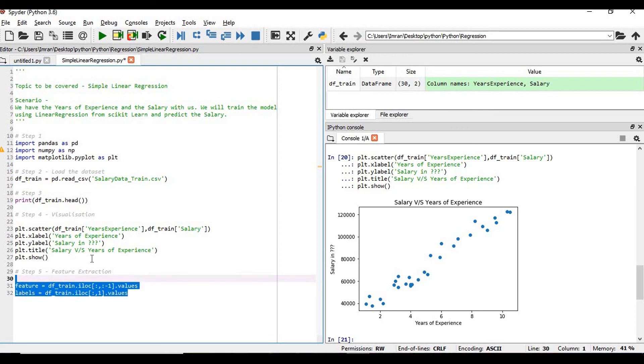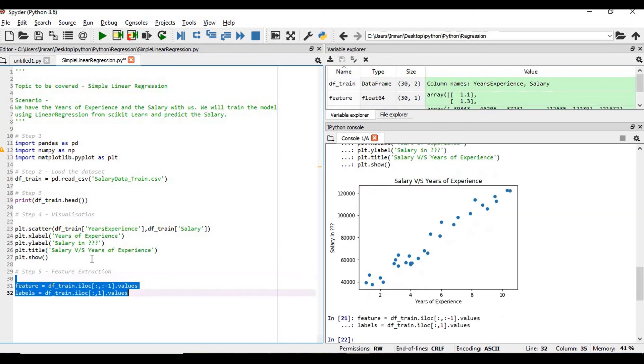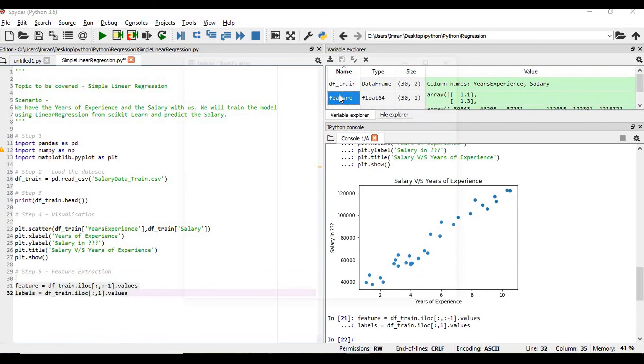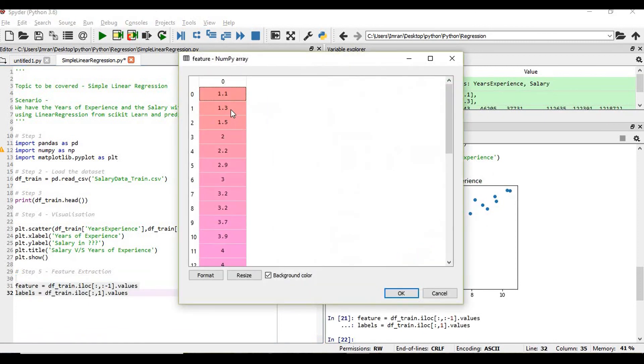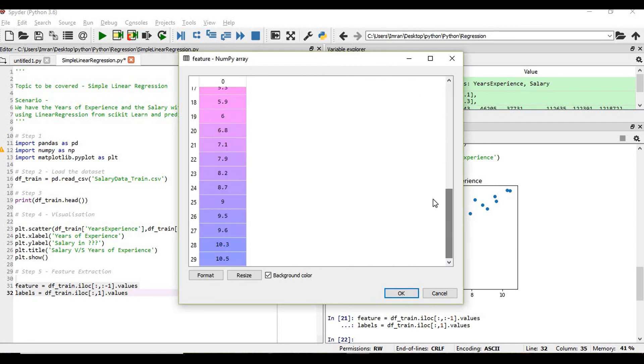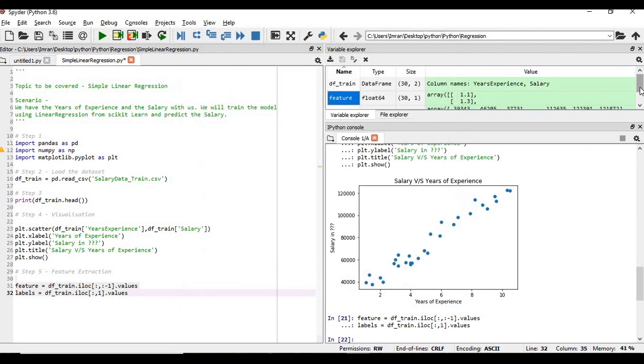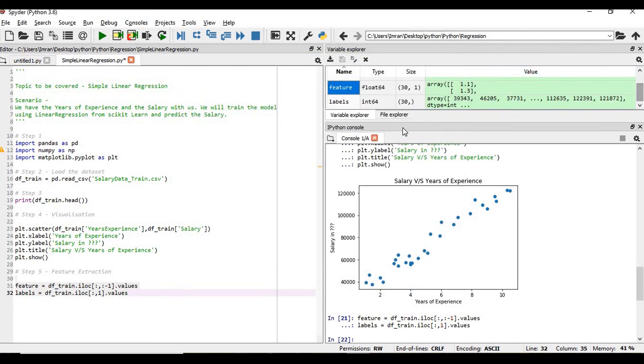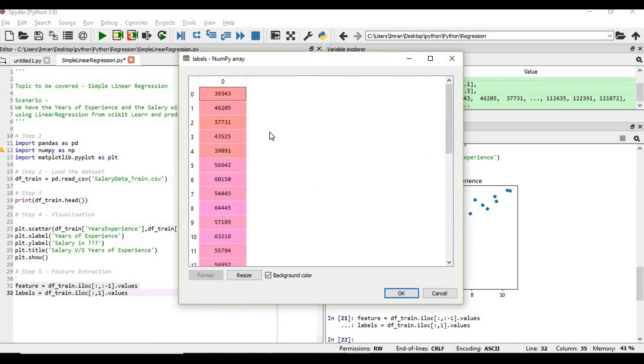And labels equals df_train.iloc colon comma one dot values. What is my labels? The labels contain the salary column.